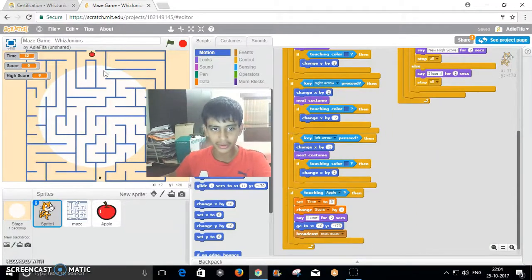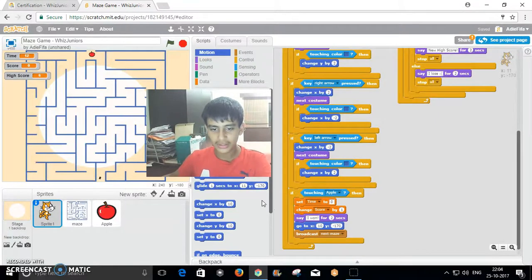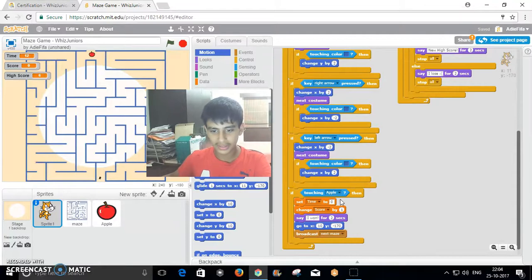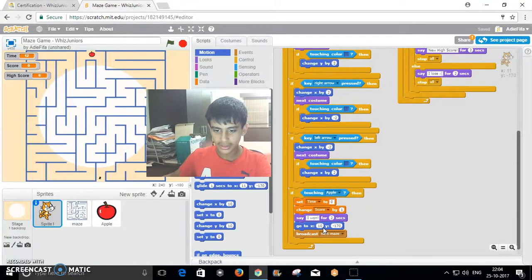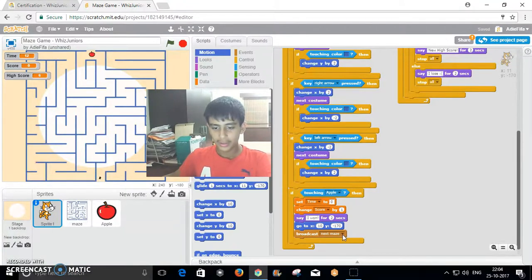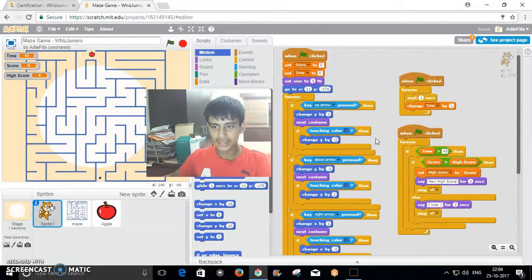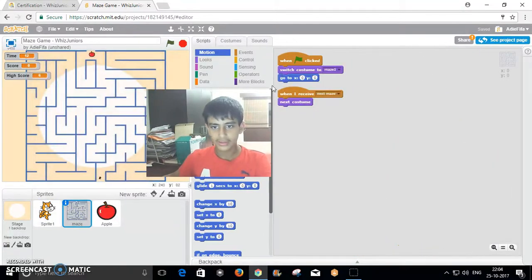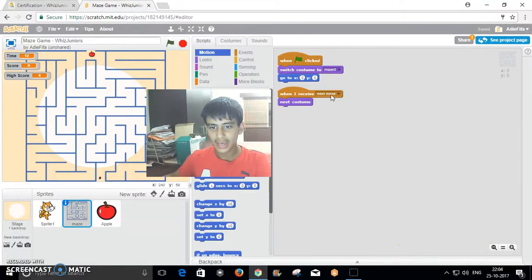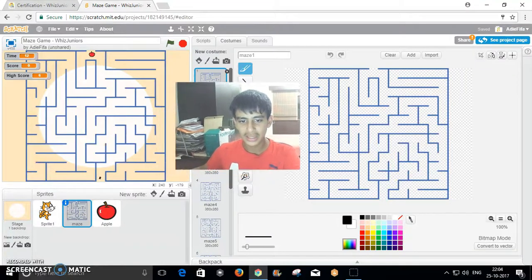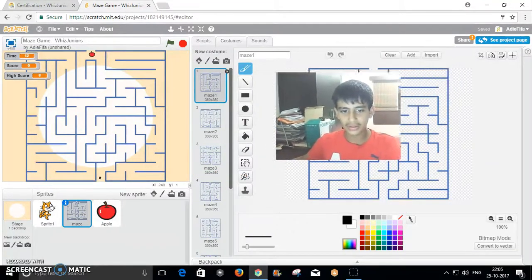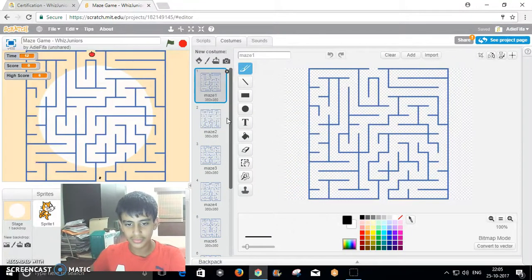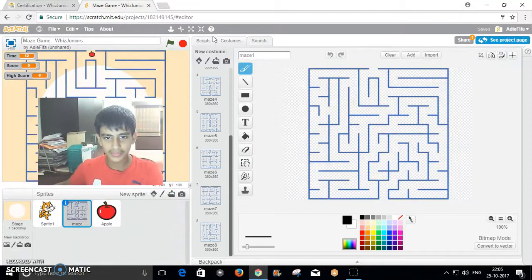The way I've programmed it to touch the apple to win is set time to 0, then change the score by 1 which means increase it by 1. Then it says that it wins and goes back to the starting position, then it broadcasts the command which is next maze. When it receives that, it switches back to the first costume.